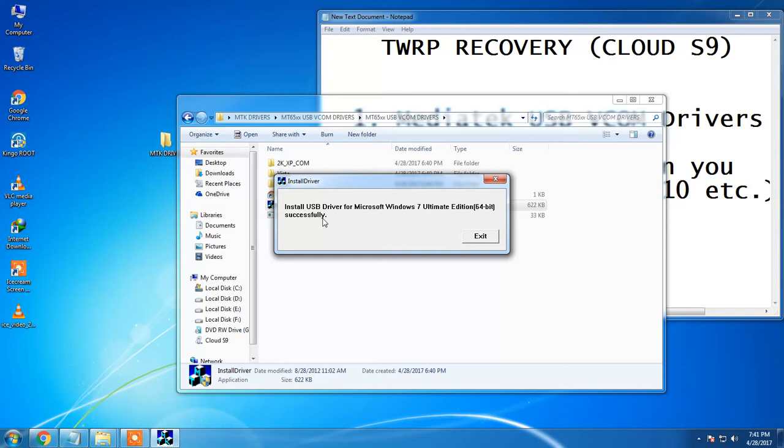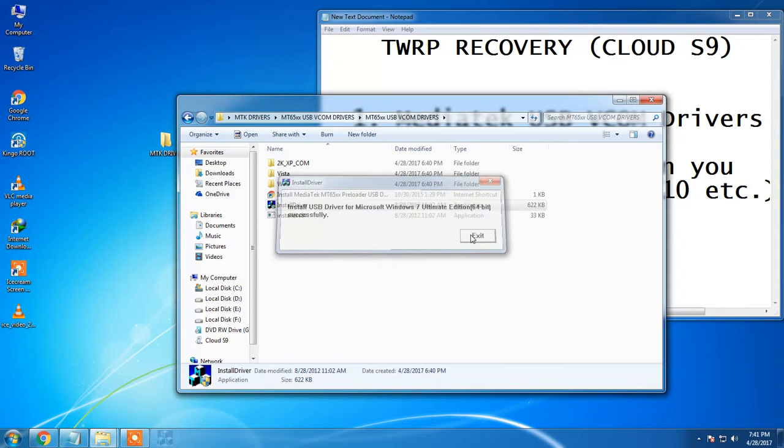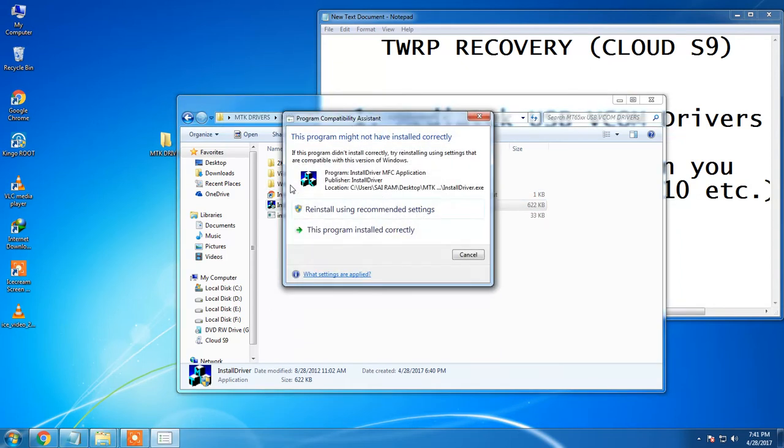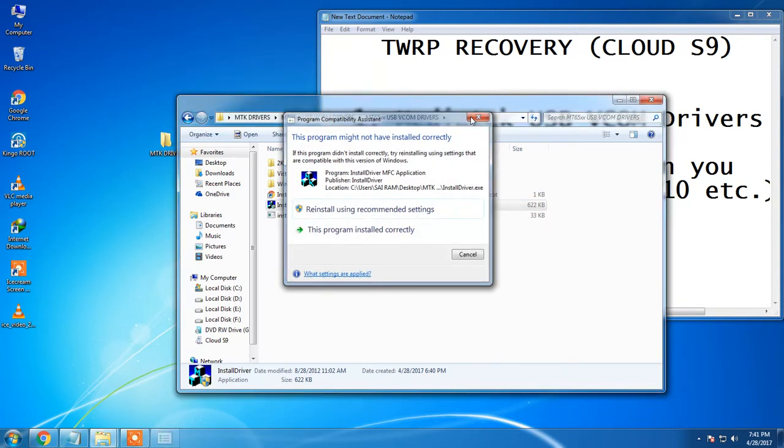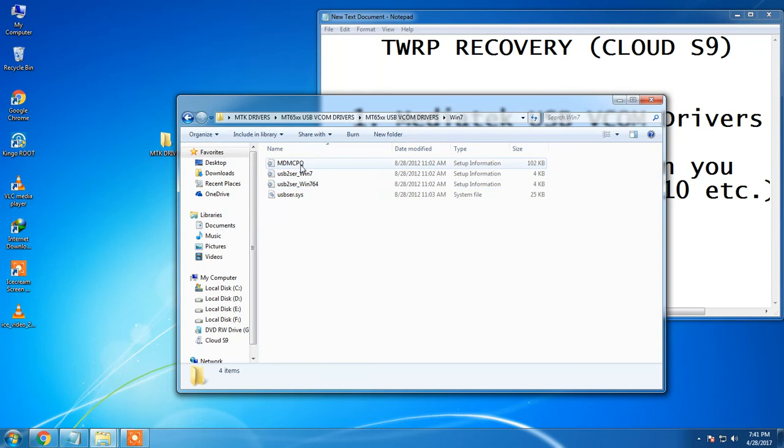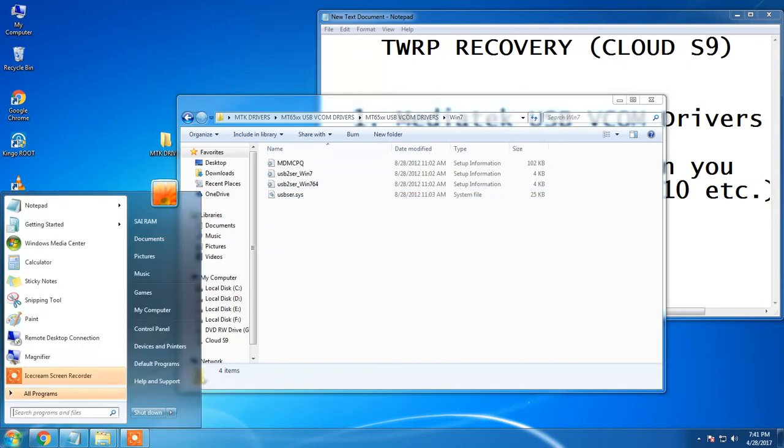As I have installed this software already it is showing that it is installed successfully but if you are new to the software then it will take you to the further proceedings. After that, if you are using windows 7 then click on it and these are the three setup information files which are needed. Now follow these steps carefully.